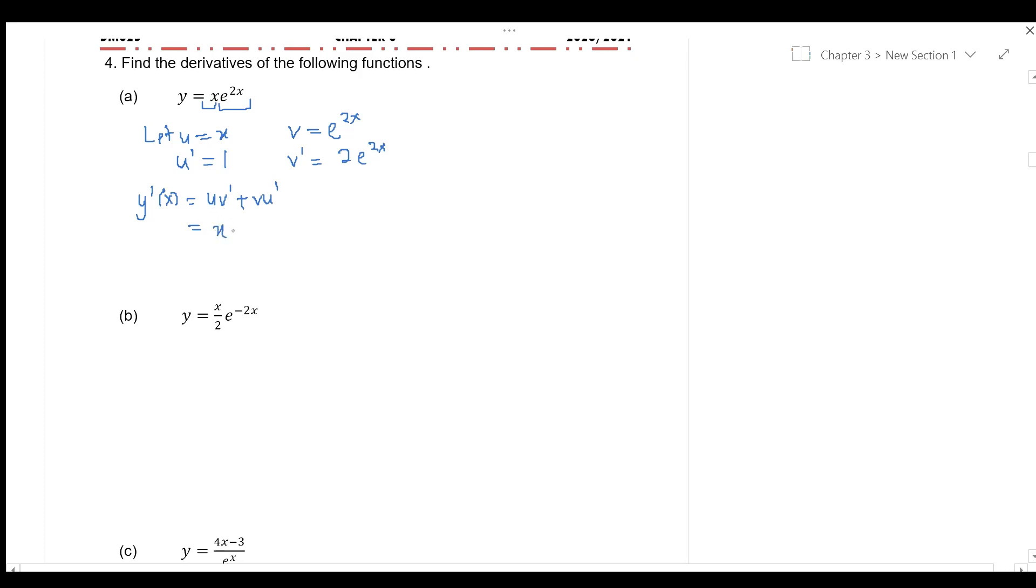which is x, times v prime, plus the value of v e to the power of 2x times u prime,